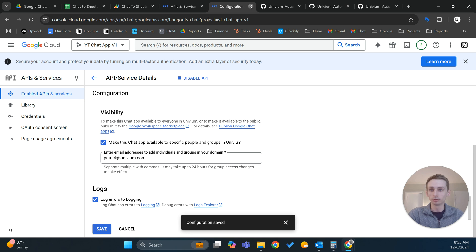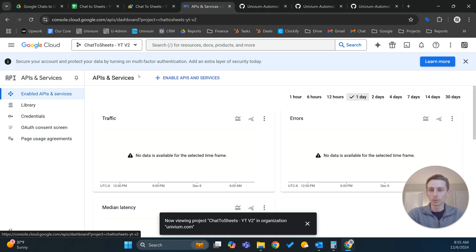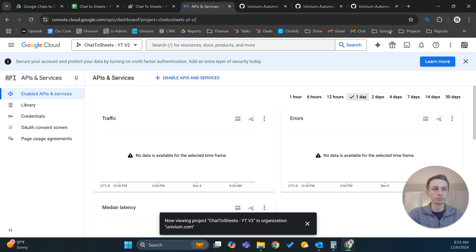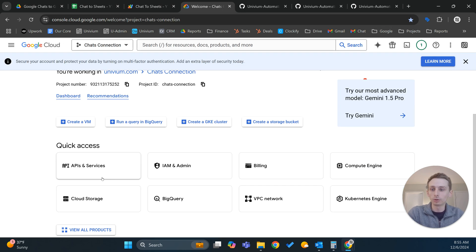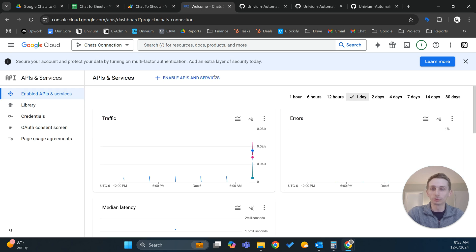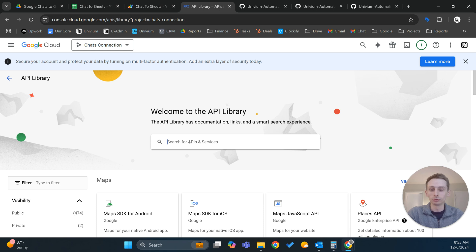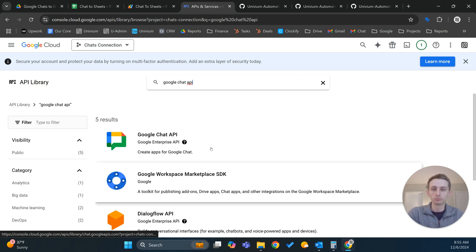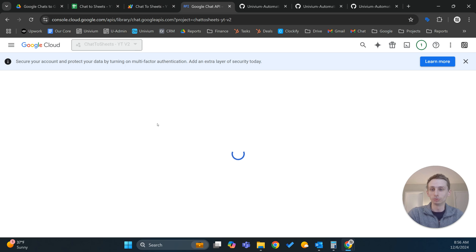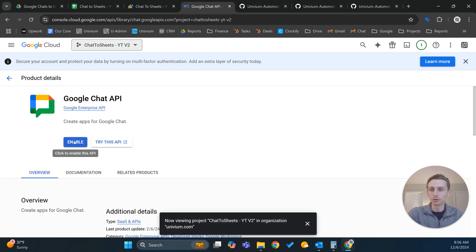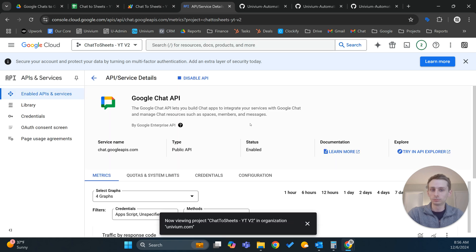I'm going to exit this out so it doesn't confuse me. Just to show you how we get here: we are in Google Cloud, you go to APIs and services. I like to go this route — search for Google Chat API. I'm on the wrong version, so we need to go to this one right here. Let's enable that.